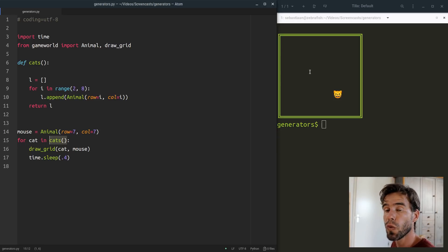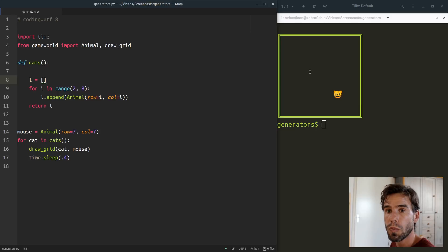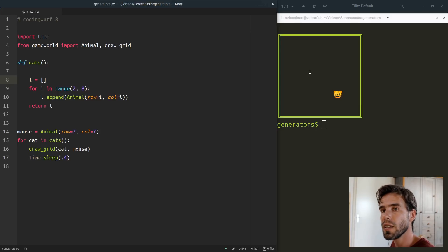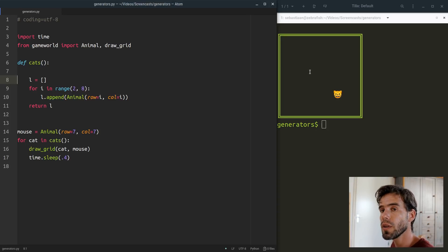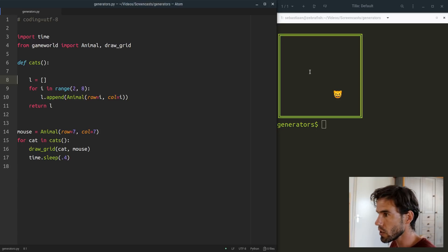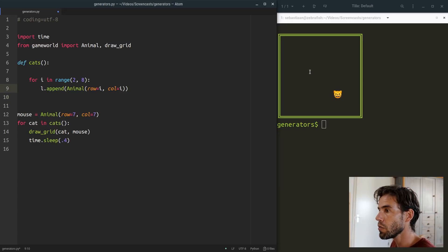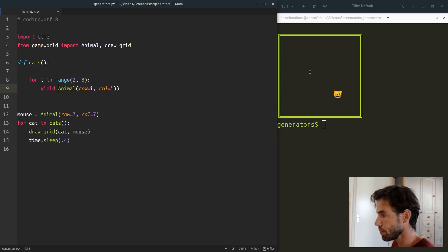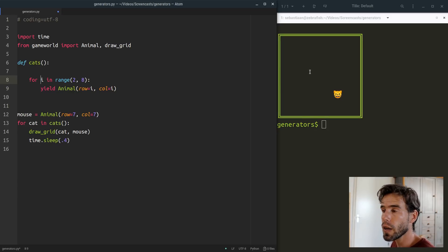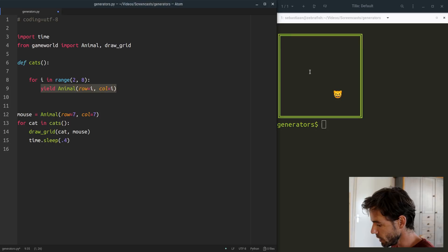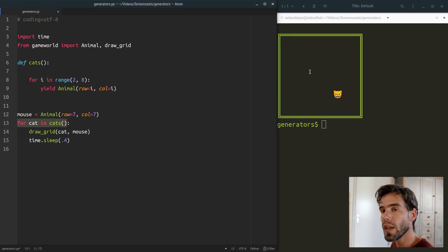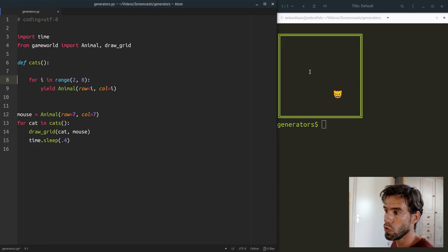Now we can turn this into a generator function really easily while actually simplifying our code. The generator function I have in mind does not build a list of cats — rather, it generates one cat at a time and then yields that. Then it will resume where it left off and yield another cat and another cat. So we remove the list line, remove the return statement, and instead of appending the animal to the list, I say yield. The first time i will be 2 and we create an animal at position 2,2 — it will be yielded. That means the yielded animal is the first element of our iteration. Then we draw the grid, sleep for 400 milliseconds, and then cats picks up where it left off.